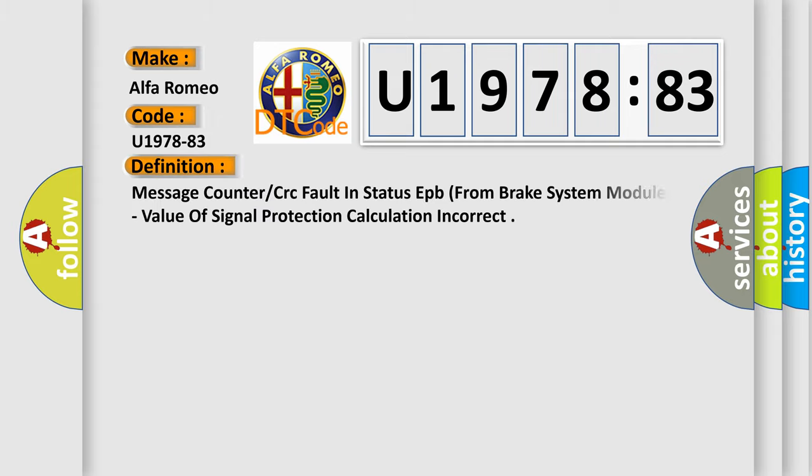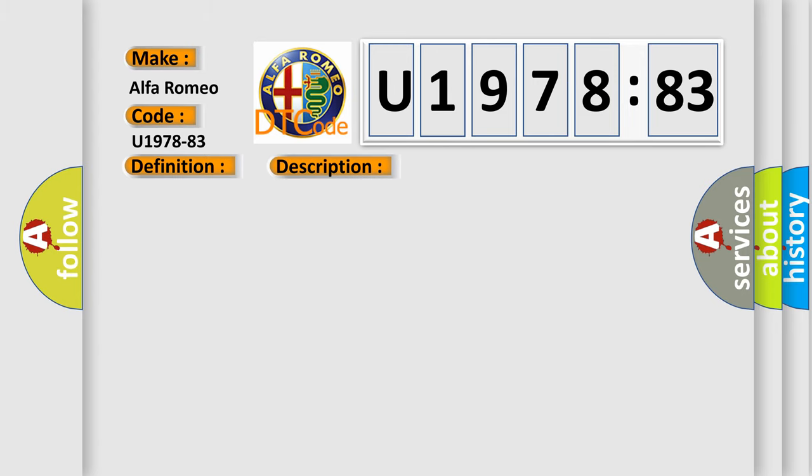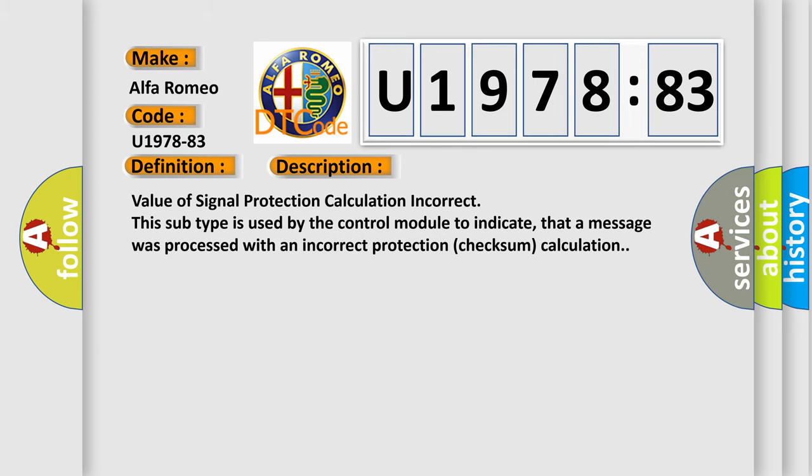Car manufacturers. The basic definition is: message counter or CRC fault in status EPB from brake system module, value of signal protection calculation incorrect. And now this is a short description of this DTC code. Value of signal protection calculation incorrect. This subtype is used by the control module to indicate that a message was processed with an incorrect protection checksum calculation.